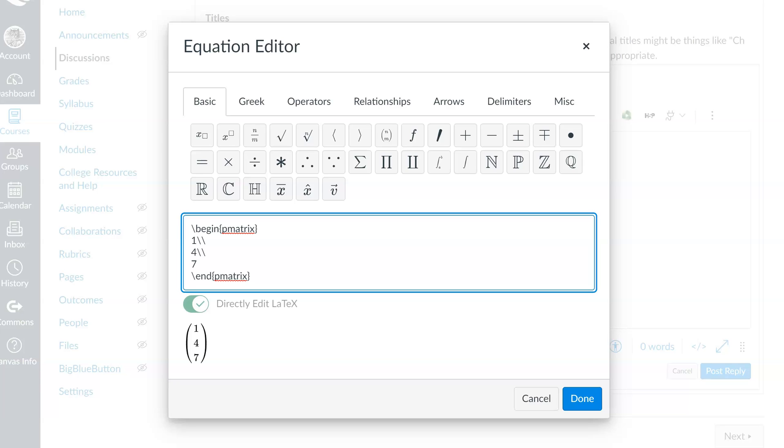So, in the first row, we want 1, 2, and 3. To tell Canvas to move to the next entry in the same row, we use an ampersand. So, in that first row, we're going to have 1, ampersand 2, ampersand 3. And there we see it below. Now, I'll do the same on the second row, ampersand 5, ampersand 6.